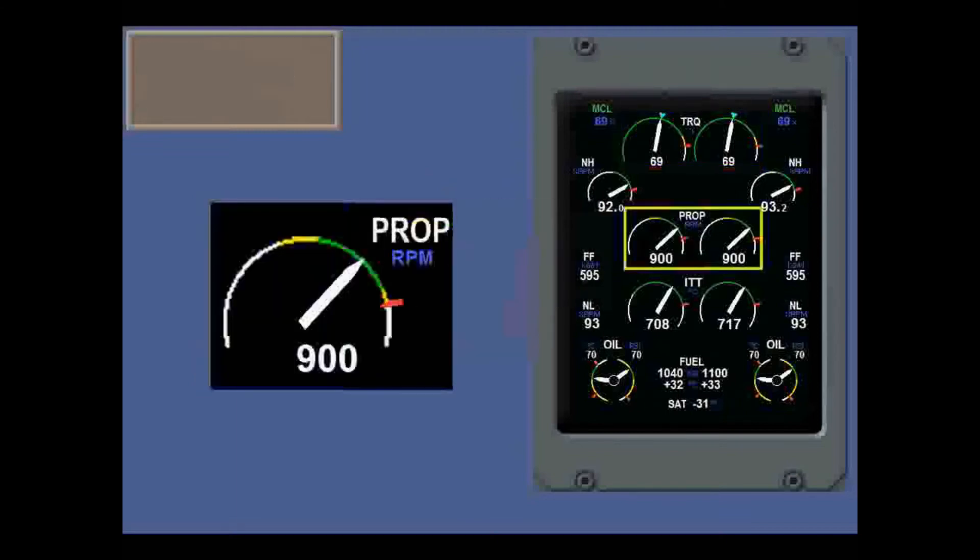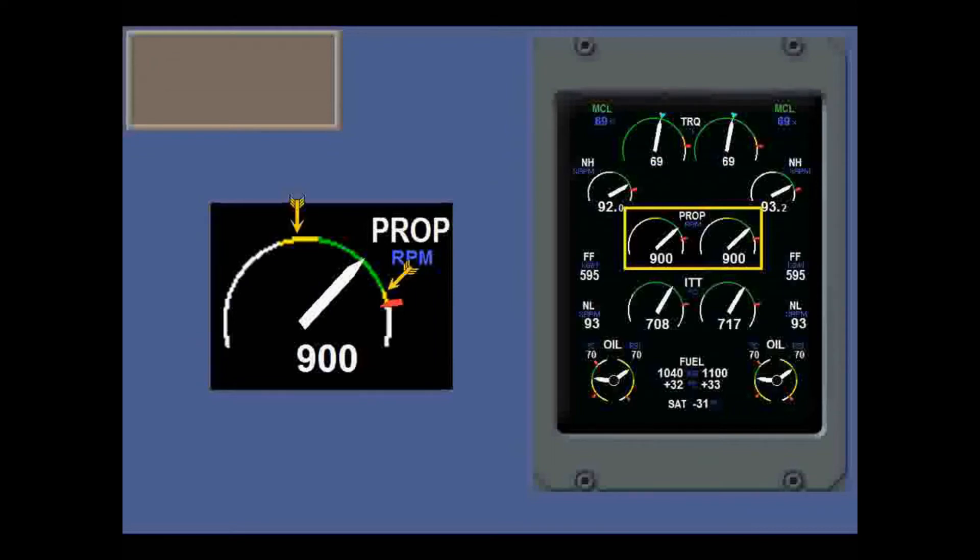Propeller RPM, NP, is a real figure, not a percentage. There are underspeed and overspeed yellow arcs, and a three second confirmation time before the needle goes yellow.